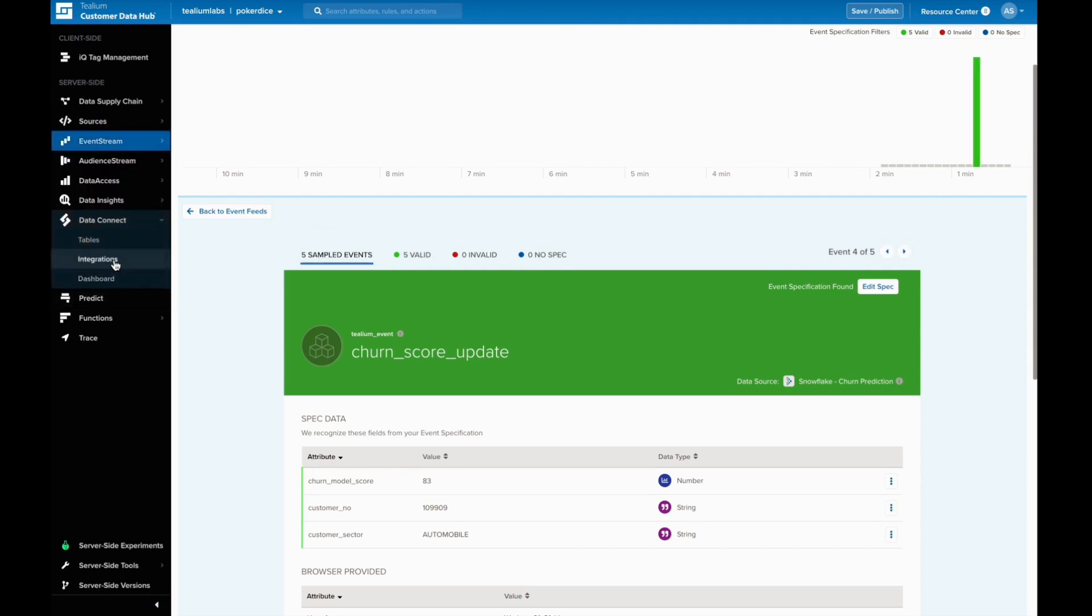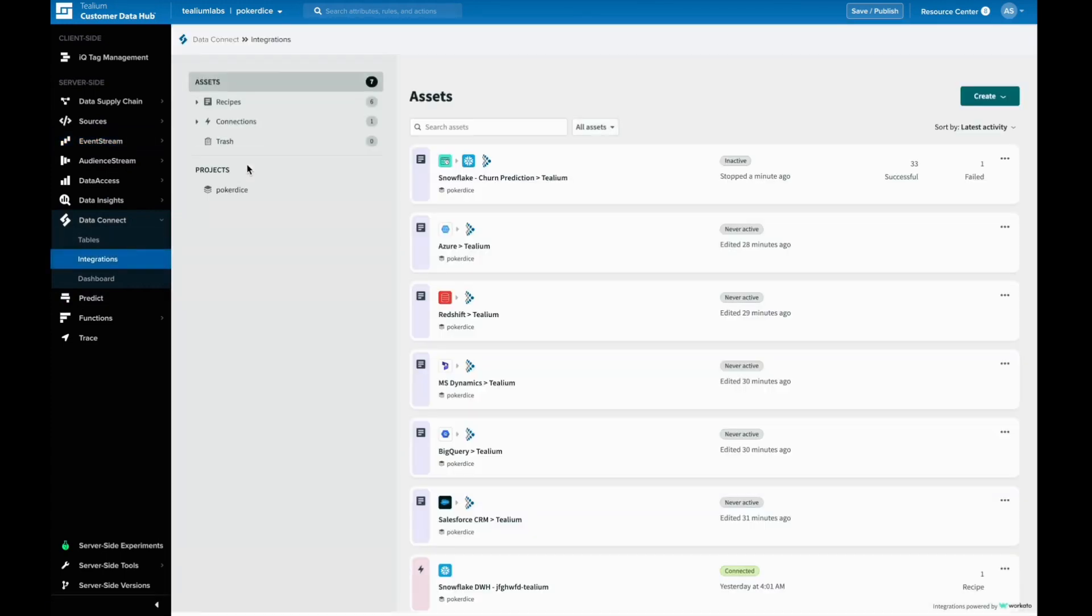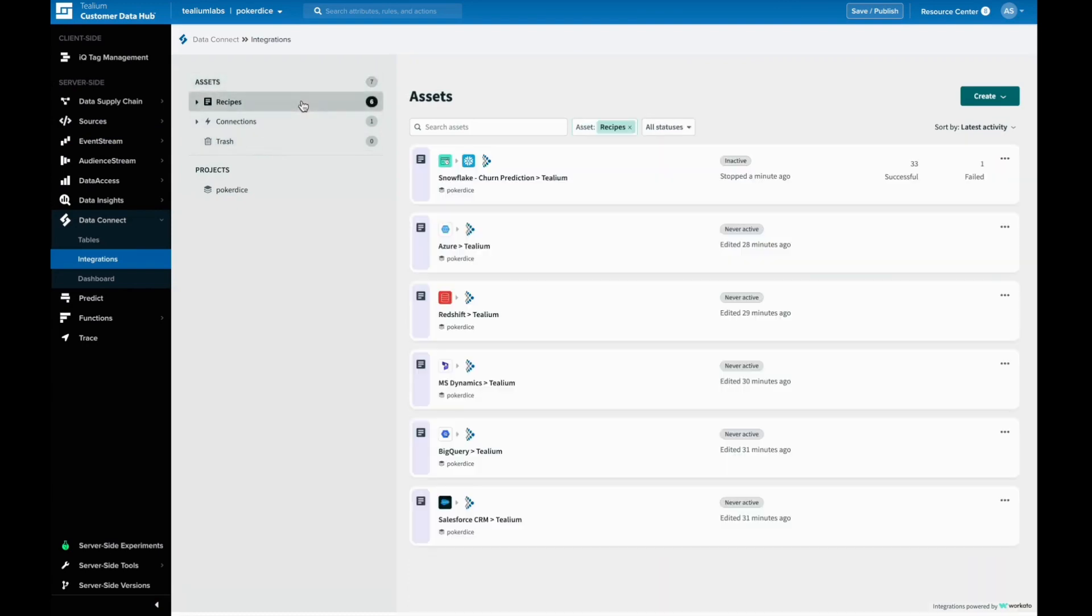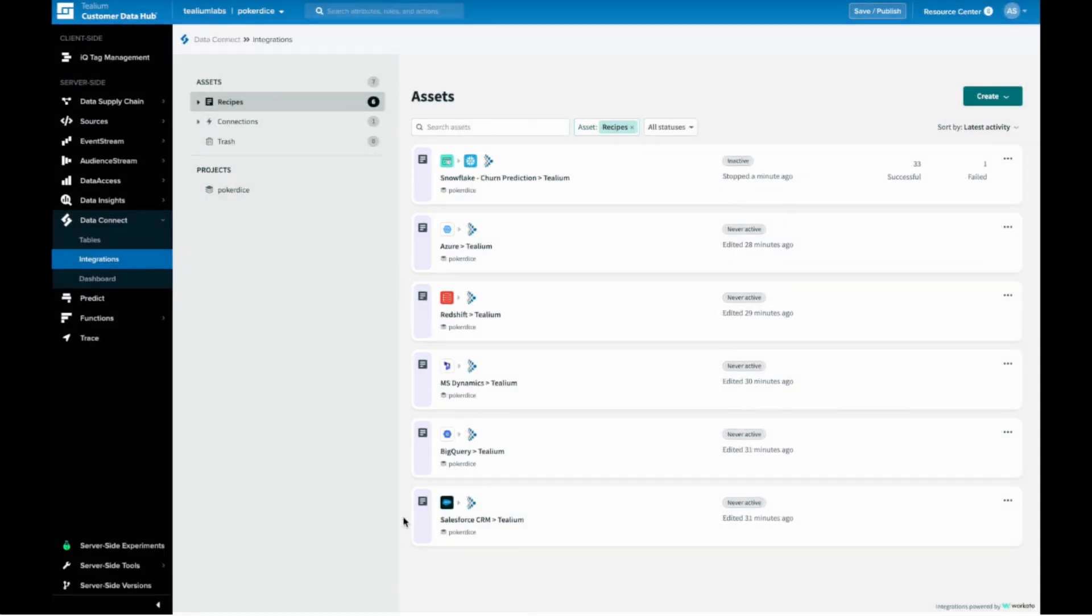This is just one type of data and data source that can be pulled in using Data Connect. With Data Connect, this data at rest can be activated alongside Telium's industry-leading real-time data capabilities. You can construct recipes for other data warehouses like Microsoft Azure or AWS Redshift, or CRM systems like Microsoft Dynamics or Salesforce.com.